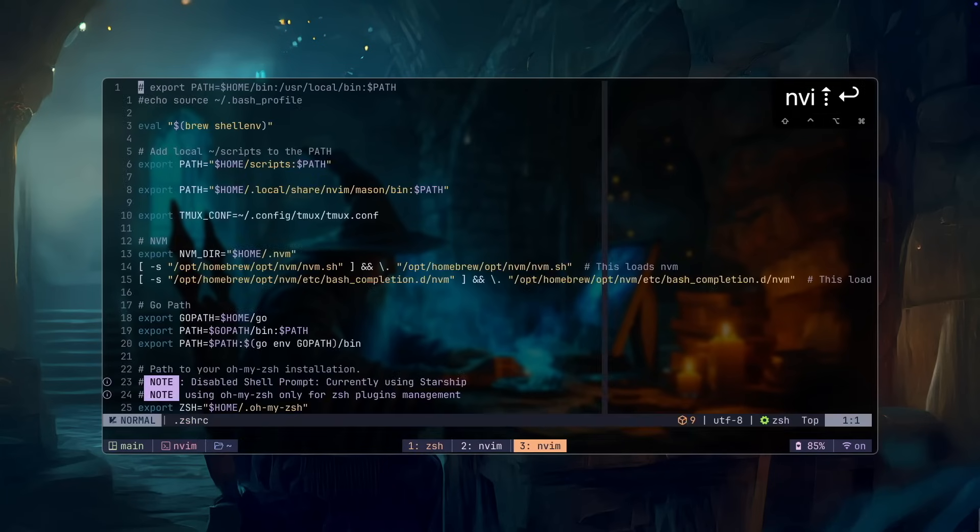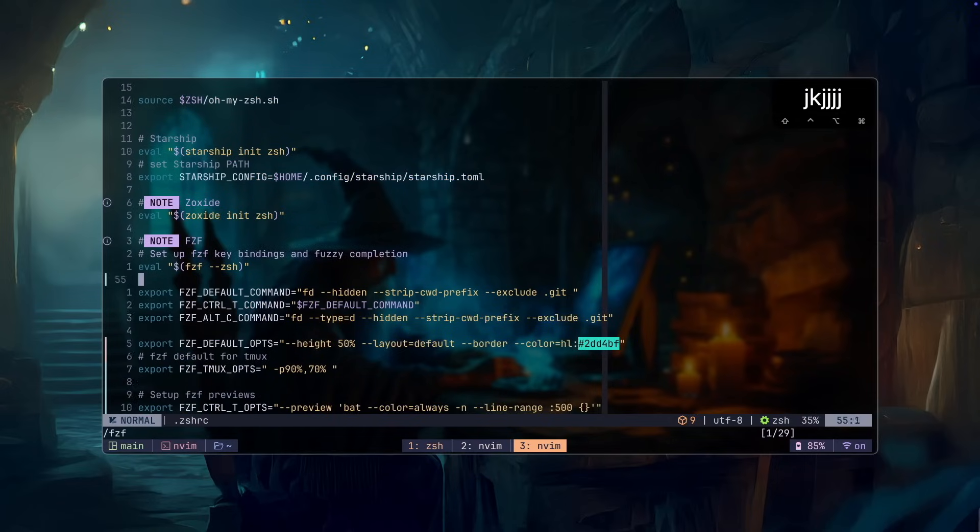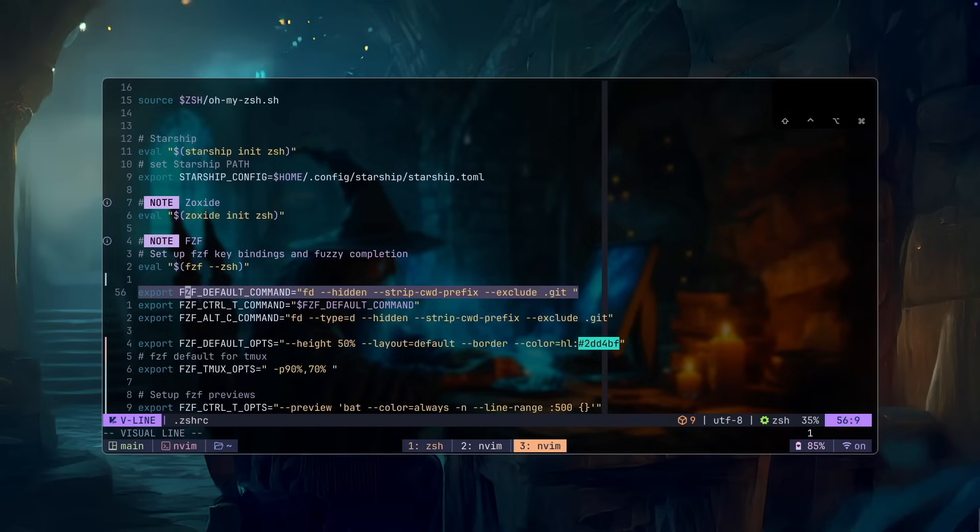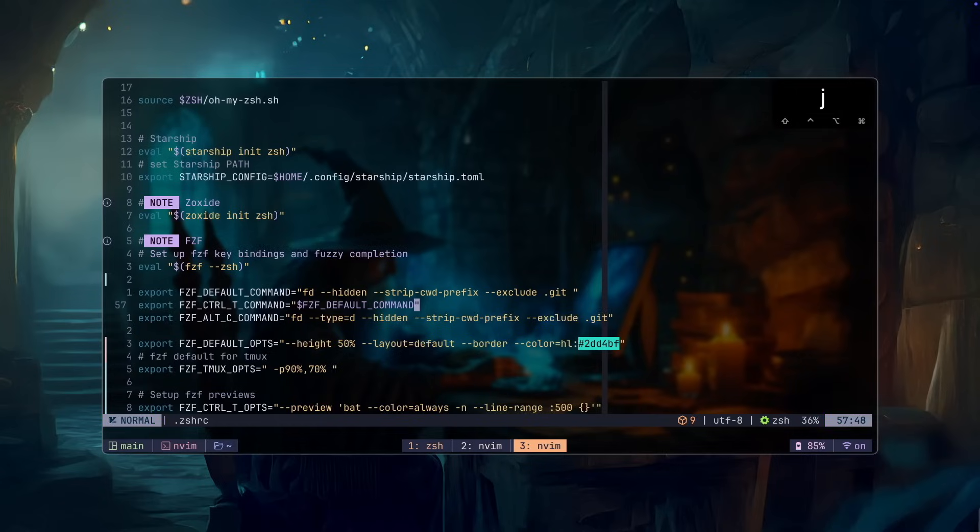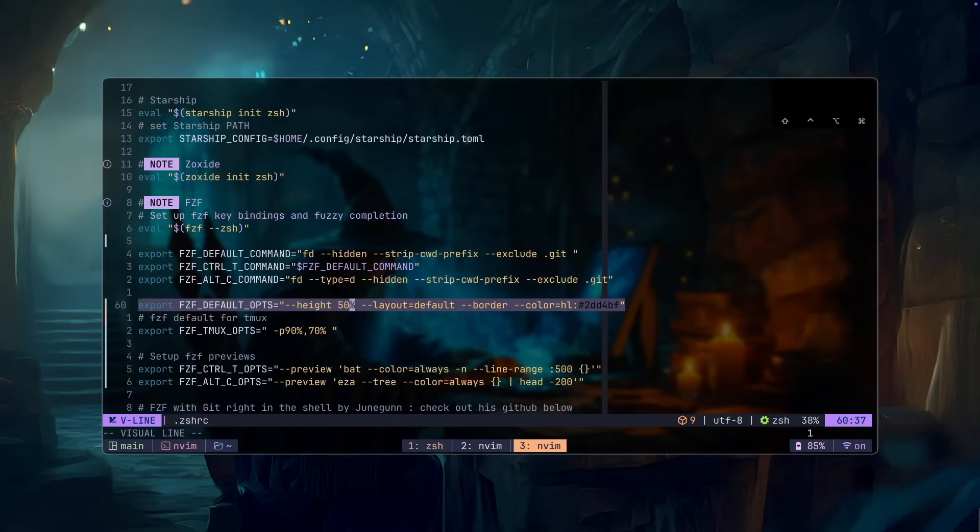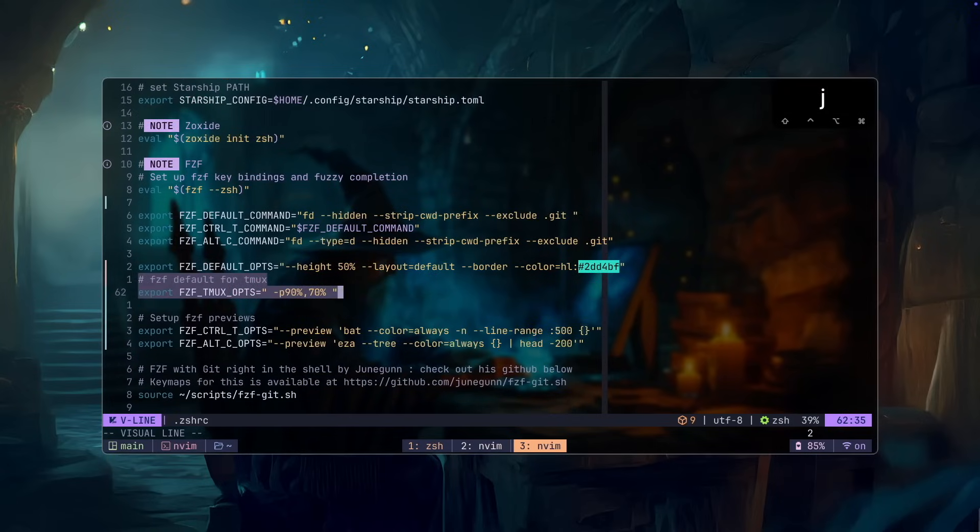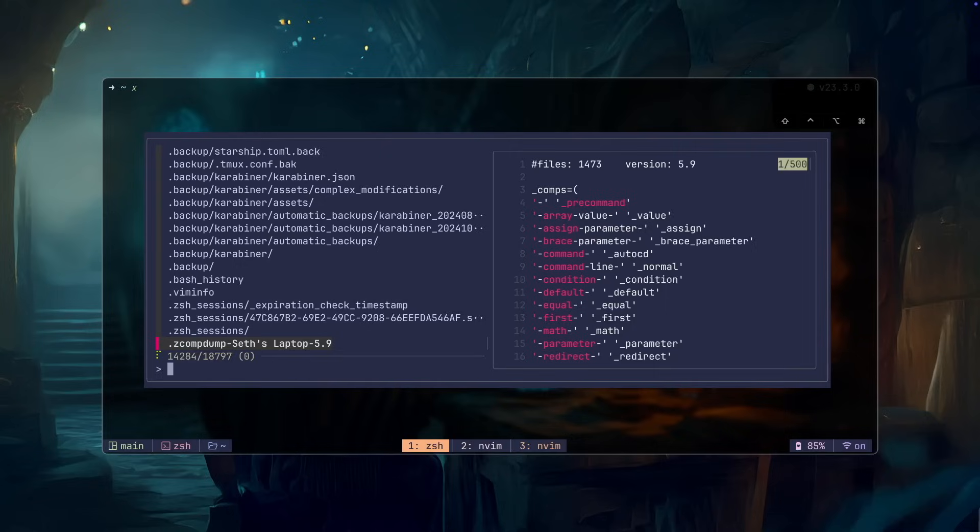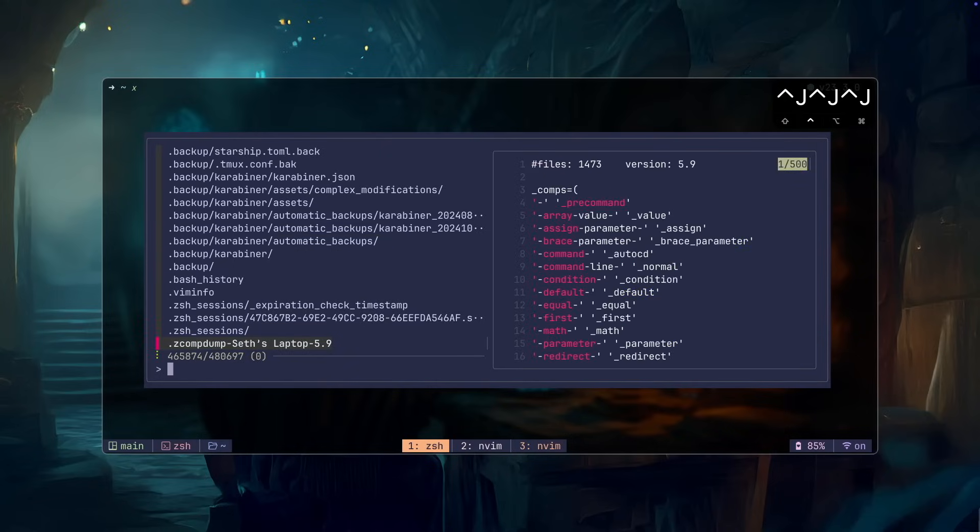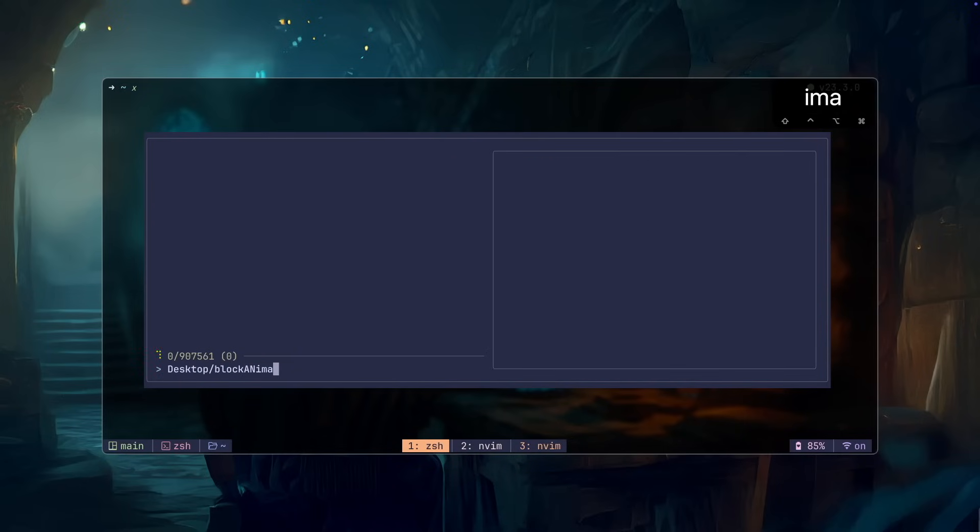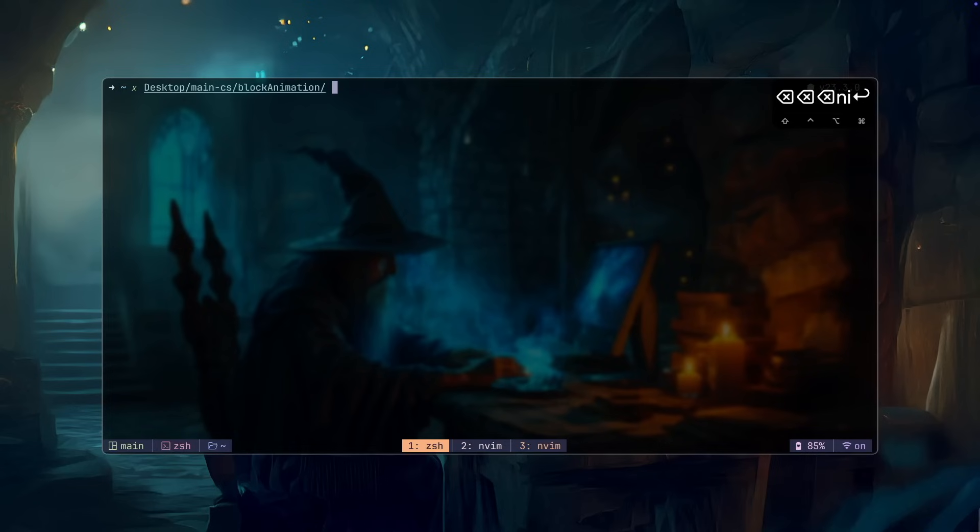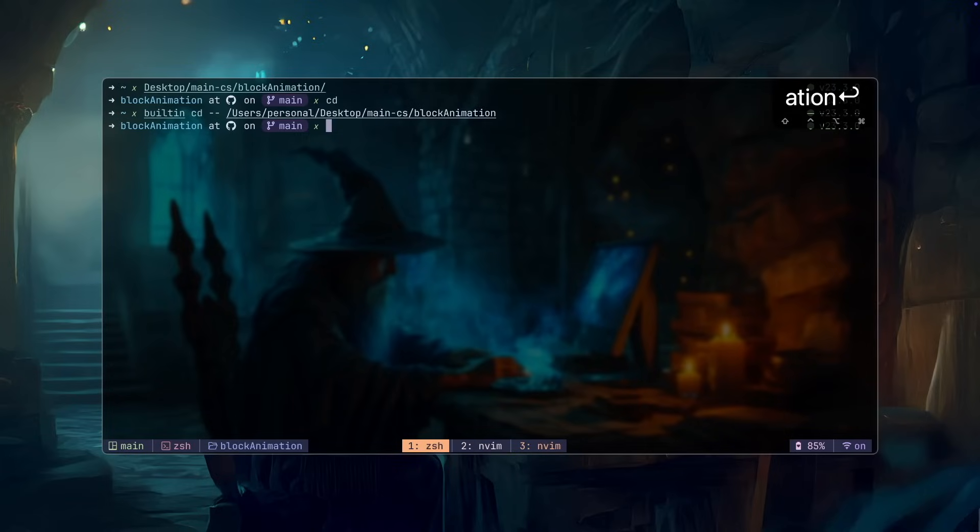Going back into our RC file, if we go down and check our first FZF default command setup, we basically have this first command as the default FZF command. Using FD to search with the hidden flag to show the dot directories. This flag will make things a little bit cleaner and we are also going to be excluding the dot git files. The control T command will be set equals to the first command. The third one is the option C or alt C command, which will only search for directories. This line is going to be the default options set for FZF borders and height and colors. Let's take a look at how control T works. So when I do control T, it gives me this filter of every single file in my current directory. And then I can start fuzzy searching through that. I'm just going to jump to the block animation projects that I have and press enter. Now for option C, when I press option C, I can just jump straight to the directory that I'm searching for instantly.